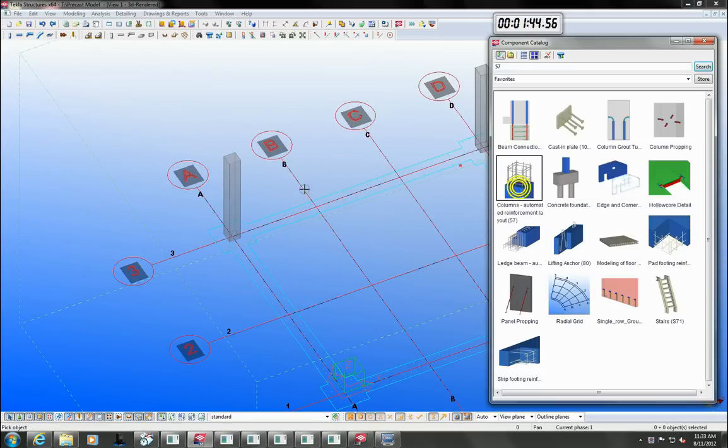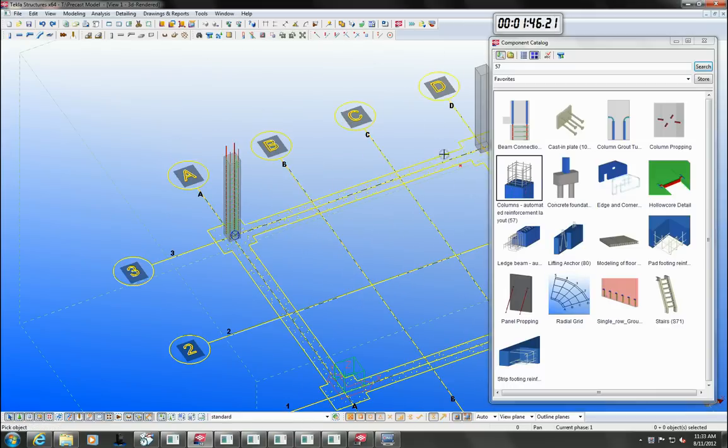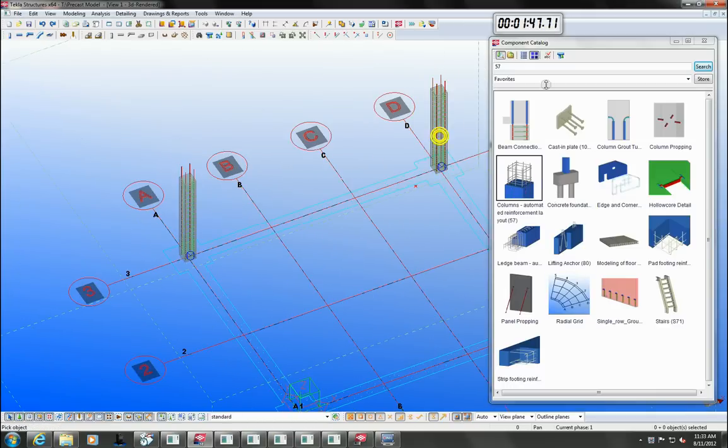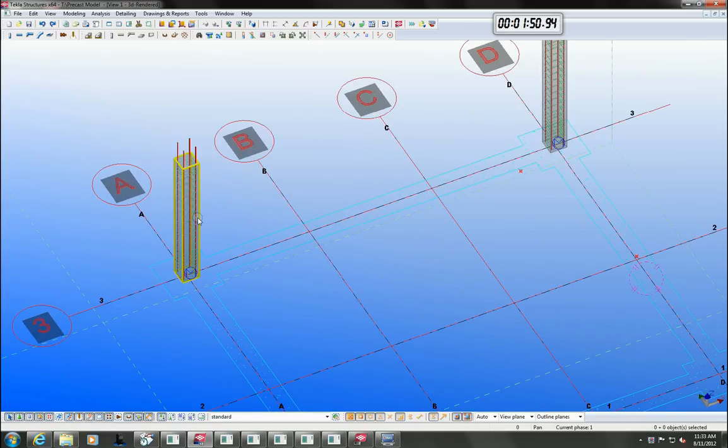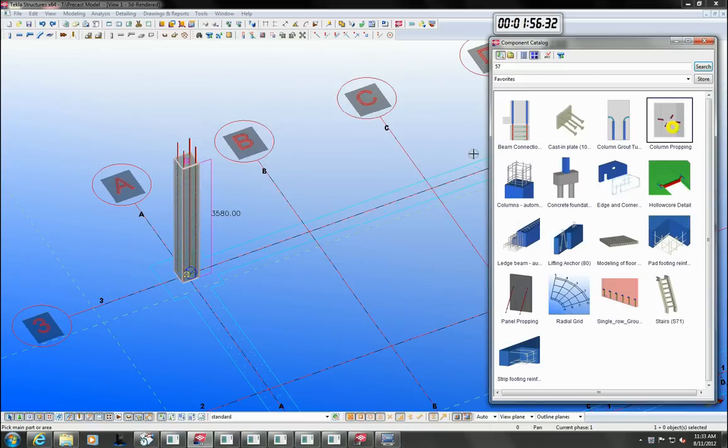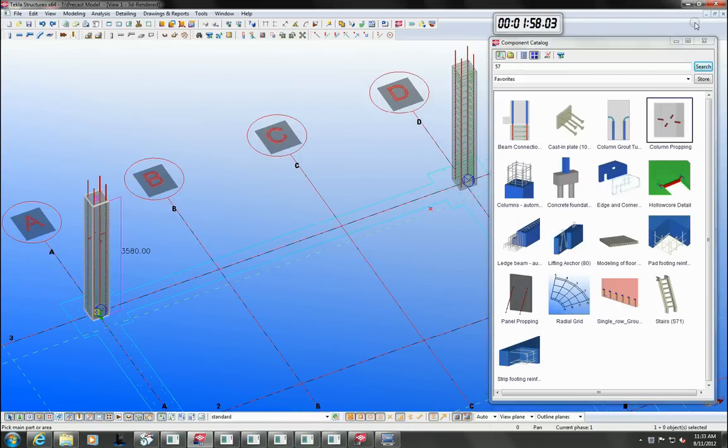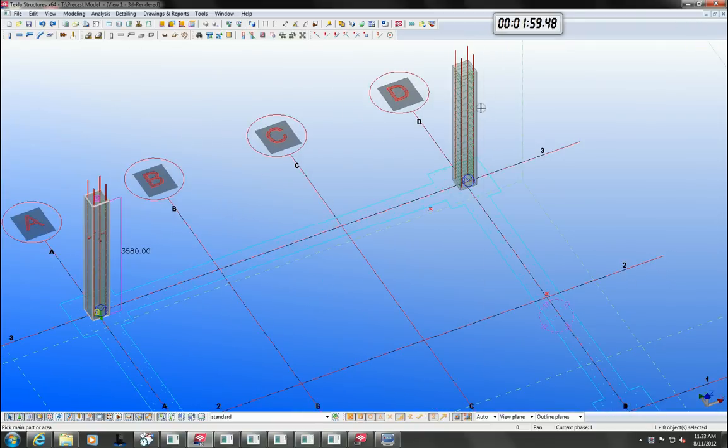We will now go back and add some column reinforcements and column propping points from Tecla's out of the box library. When I resize the column, the reo and props will adjust with the column.